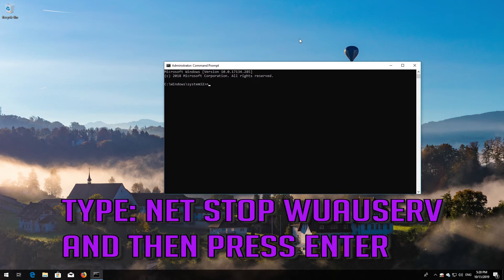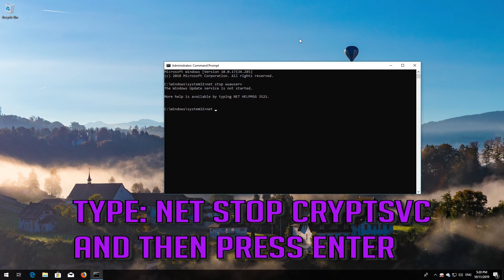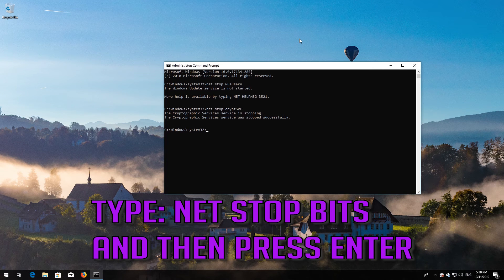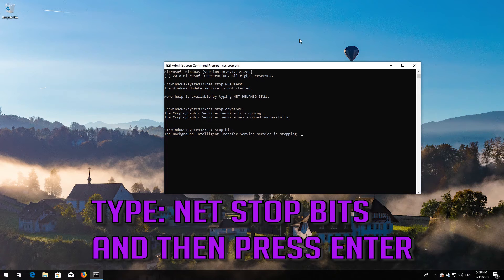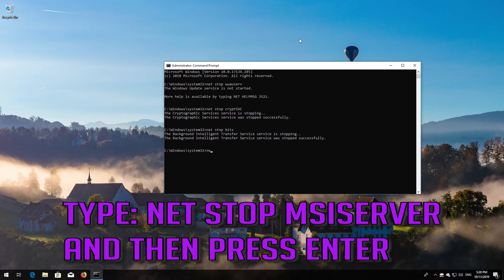Type: net stop wuauserv and then press Enter. Type: net stop cryptsvc and then press Enter. Type: net stop bits and then press Enter. Type: net stop msiserver and then press Enter.